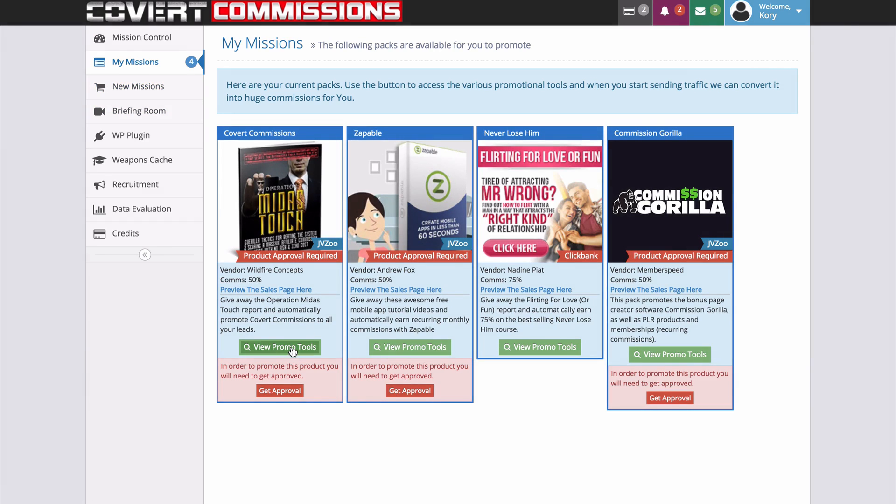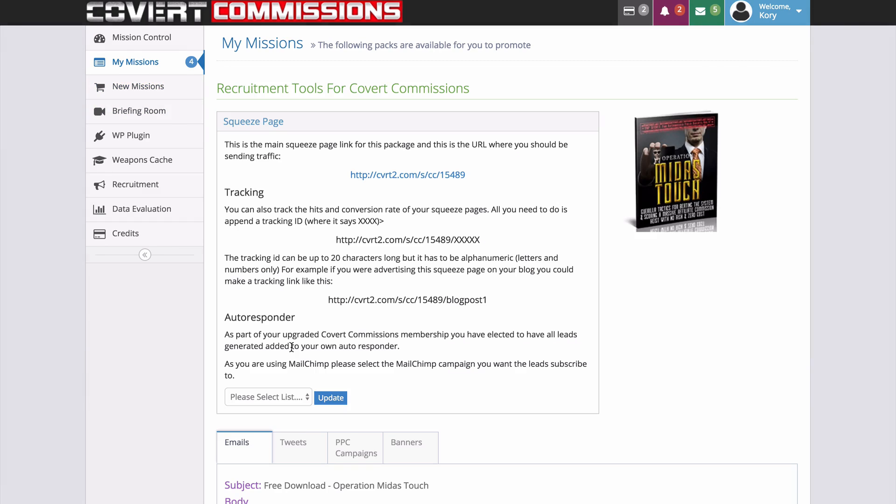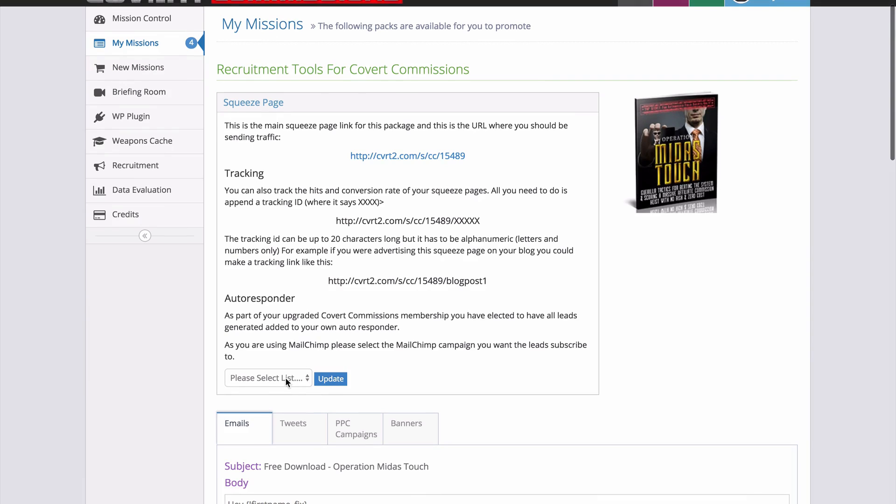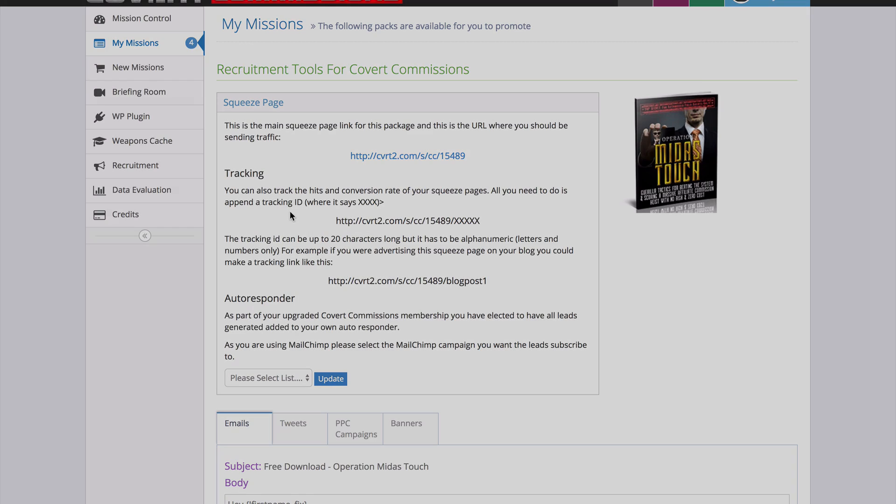we can now head into our missions, go to our promo tools and we can select our MailChimp autoresponder here and use that to start collecting leads for the missions that we are promoting.